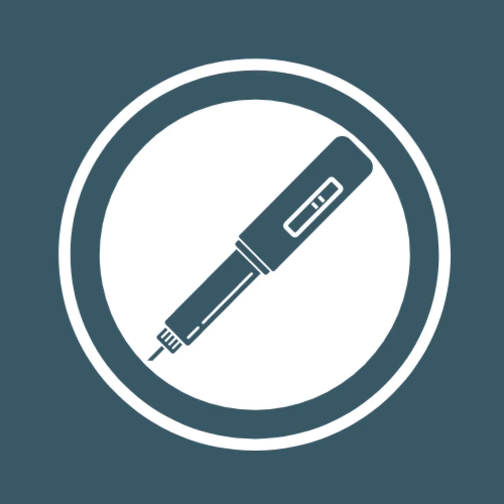Does this mean biosimilars are safe? Yes, they are. The very minor differences between a biosimilar and its reference biologic mean that the biosimilar has the same safety profile as the reference biologic. Both must go through the clinical trial process,